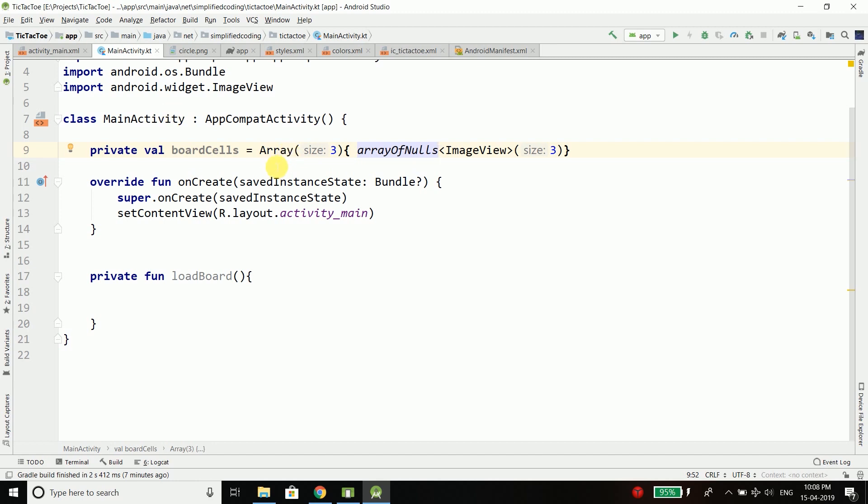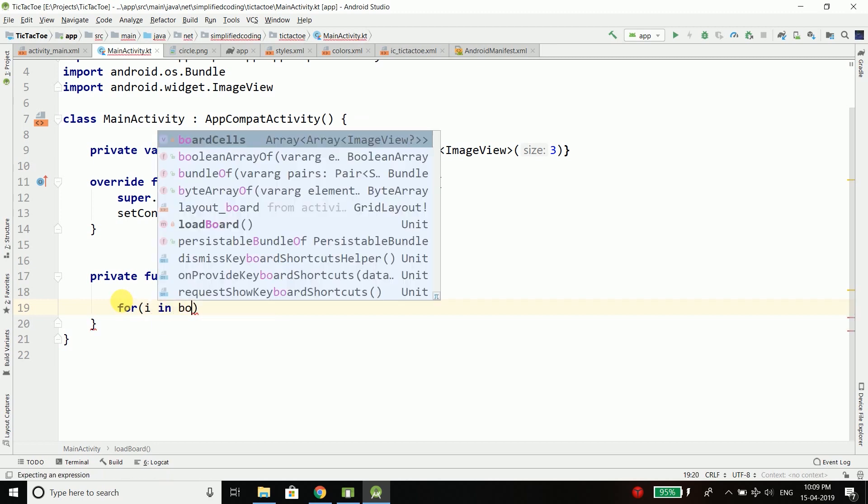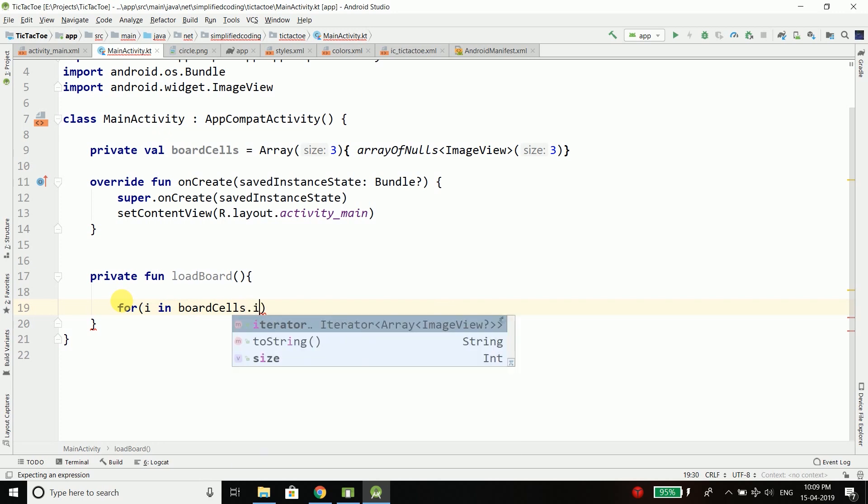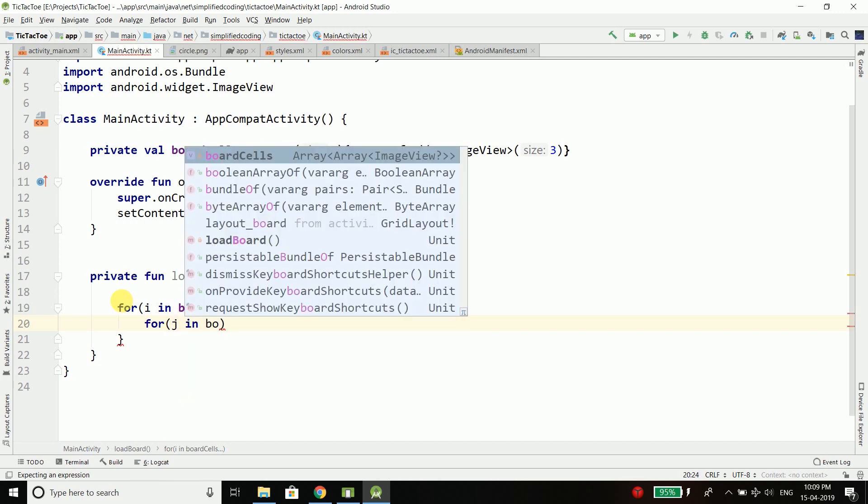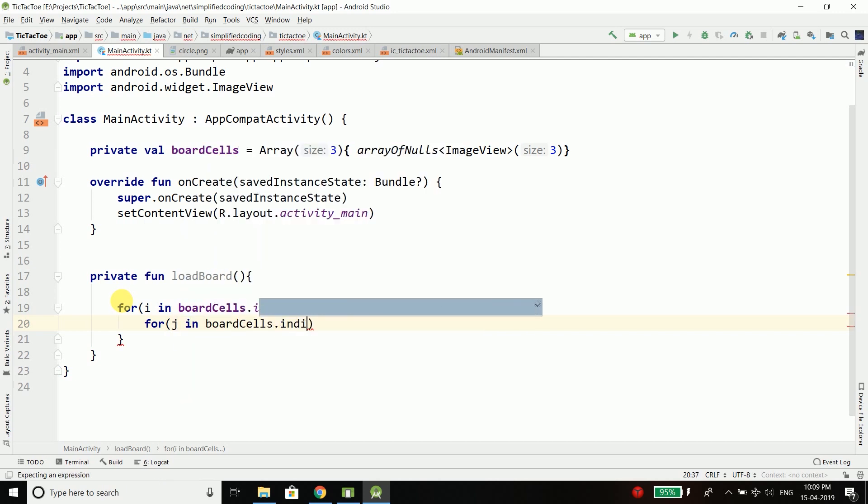So we need to initialize all the ImageViews and to do this we can run a double loop. So what I will do is I will run a loop for i in boardCells.indices and then I will run a second loop for j in boardCells.indices.